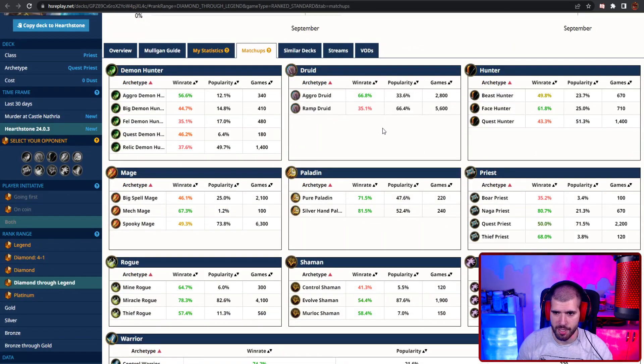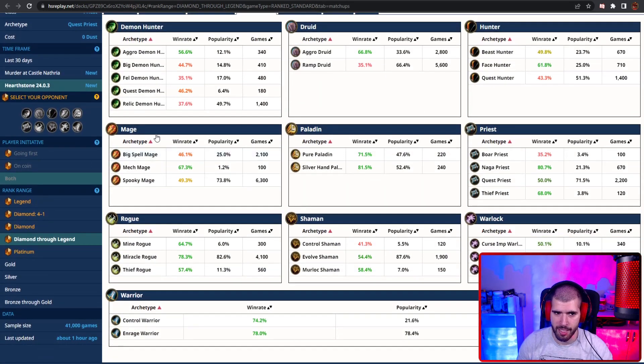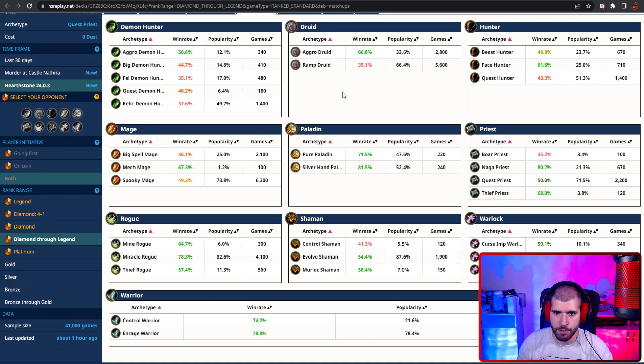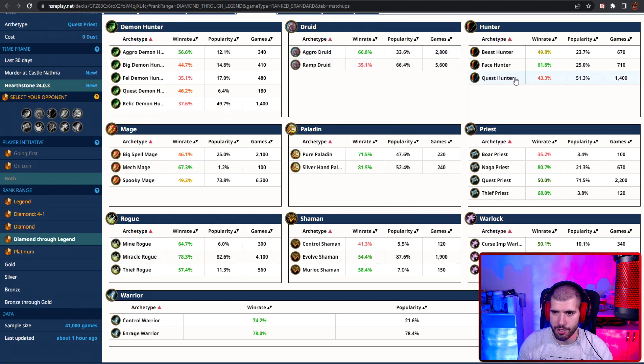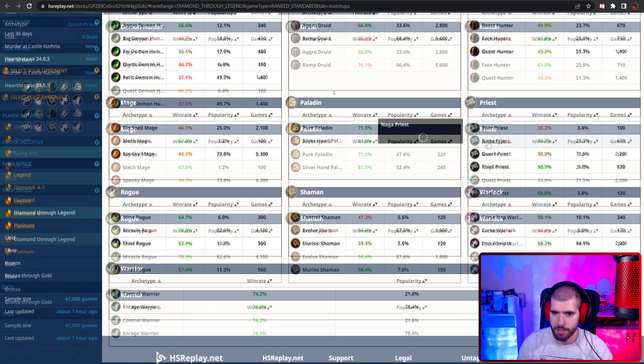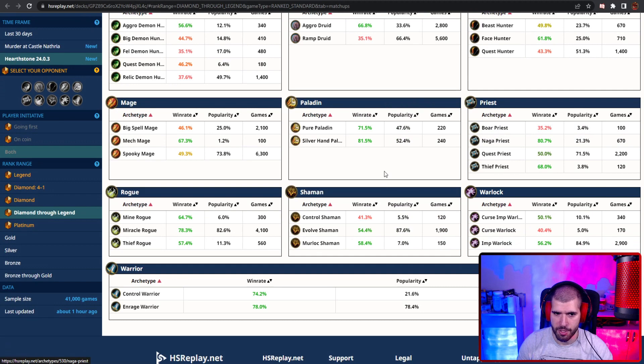Matchup wise, here's what a similar deck looks like, and Demon Hunters are not gonna be great, but you won't be seeing too many of those. Ram druid can be pretty hard as well as Quest Hunter. Boar Priest is too fast with their quest completion.